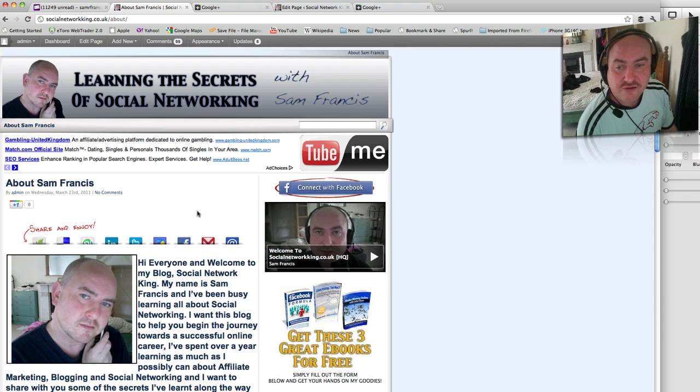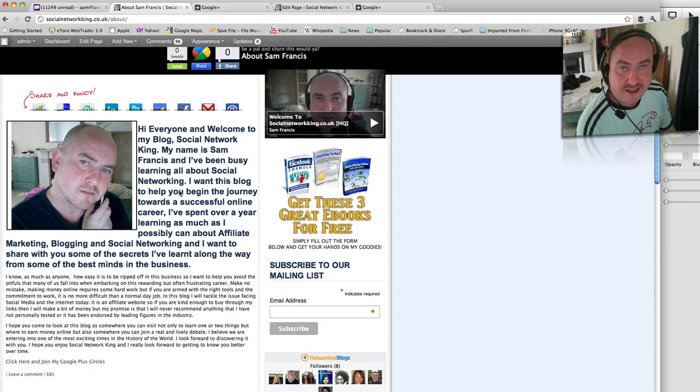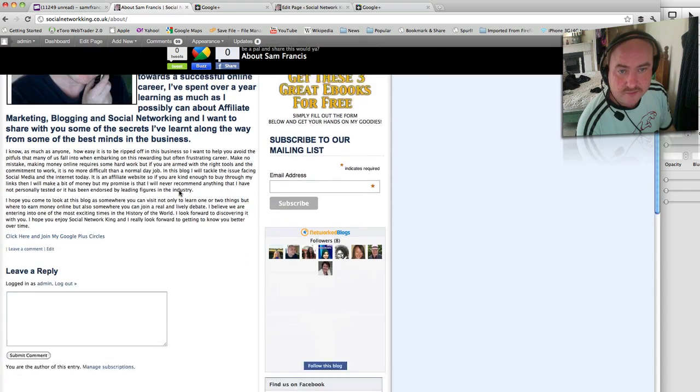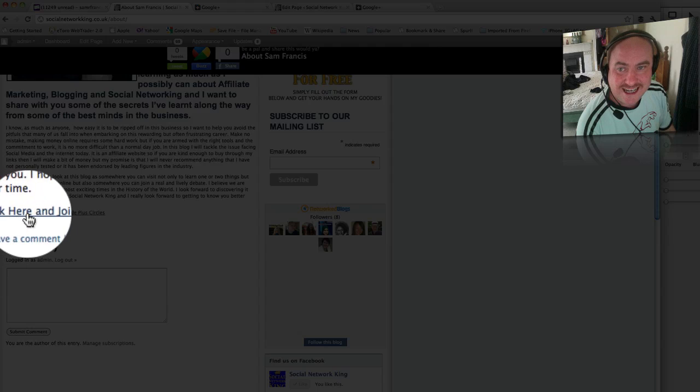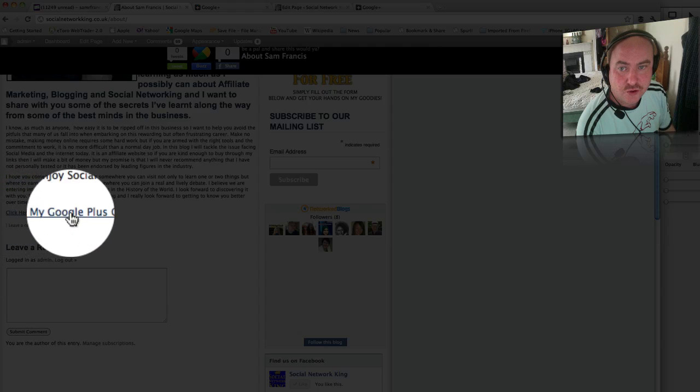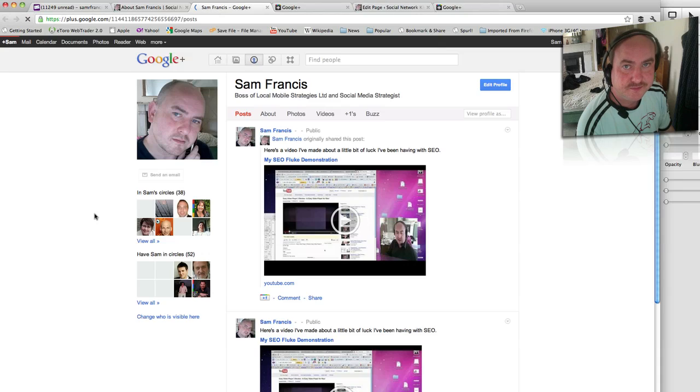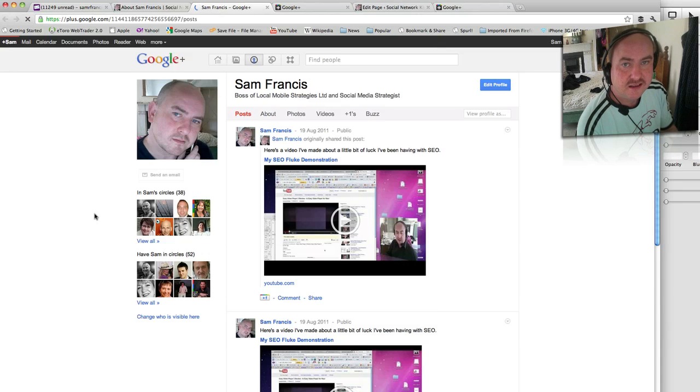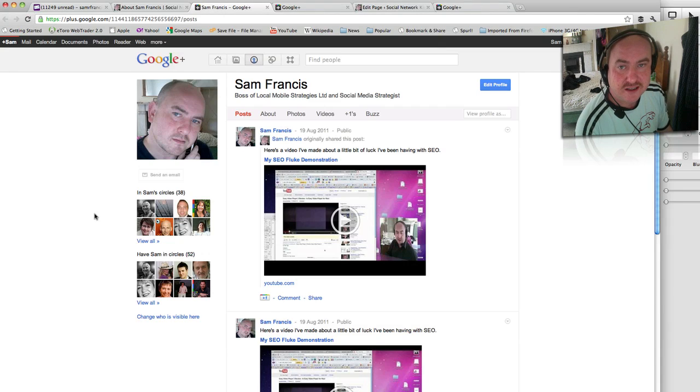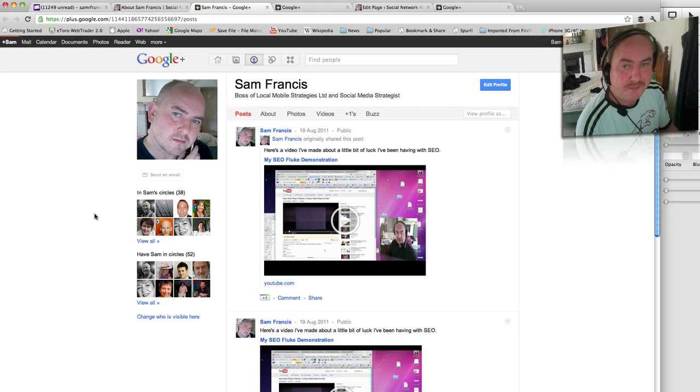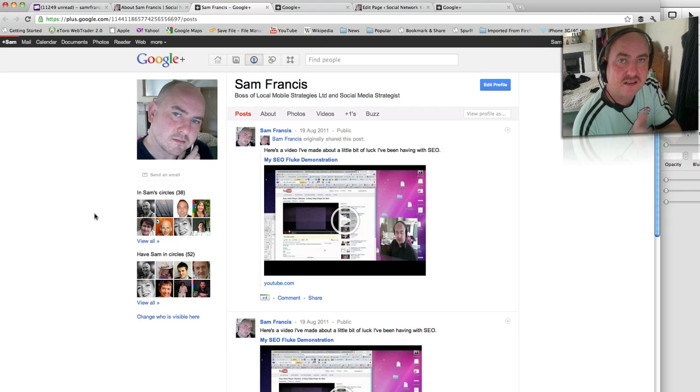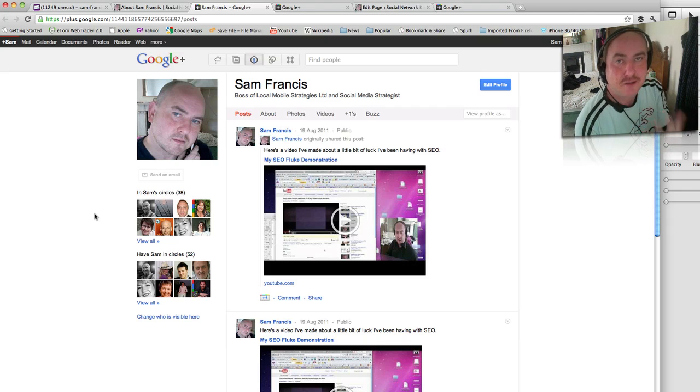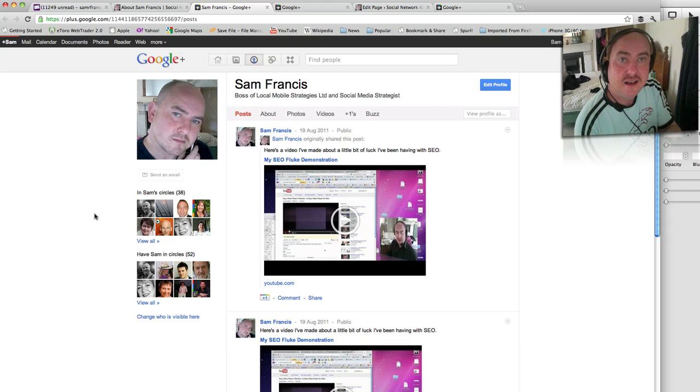Great, right, so here we go. This is my about page, and at the bottom here you can see it says 'click here and join my Google Plus circles.' So if we click on that, it takes you straight through to my Google Plus. And the point about this is that my blog is now inherently linked to Google Plus, and anything that I post to my blog or any content that I create, Google Plus is going to pick up on it.